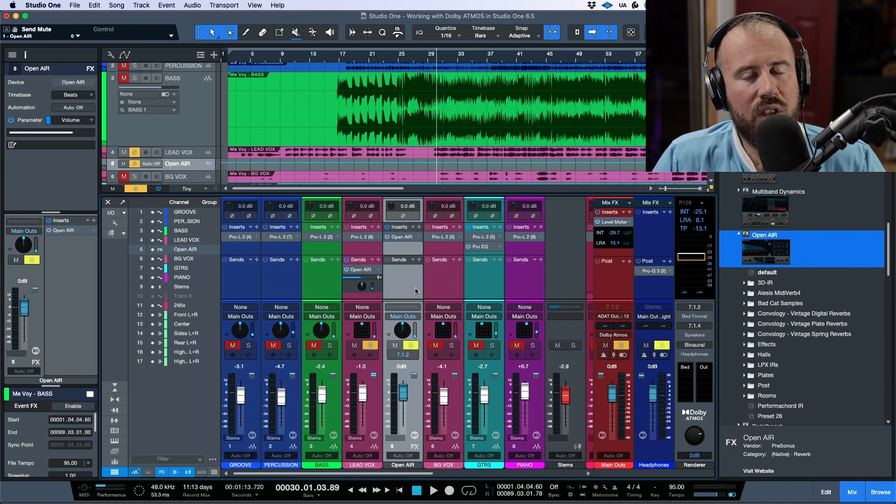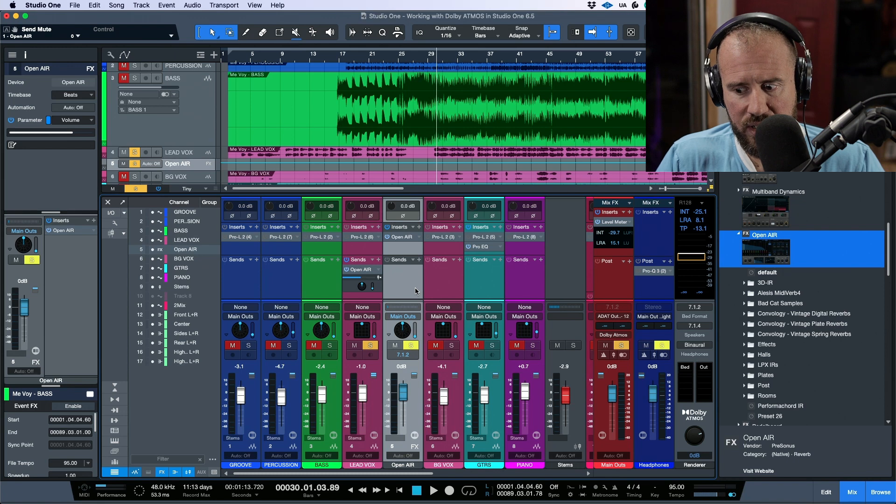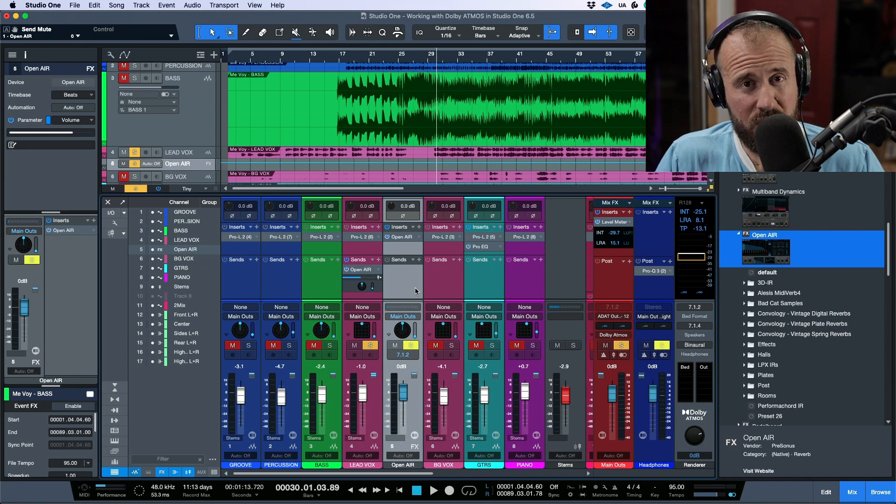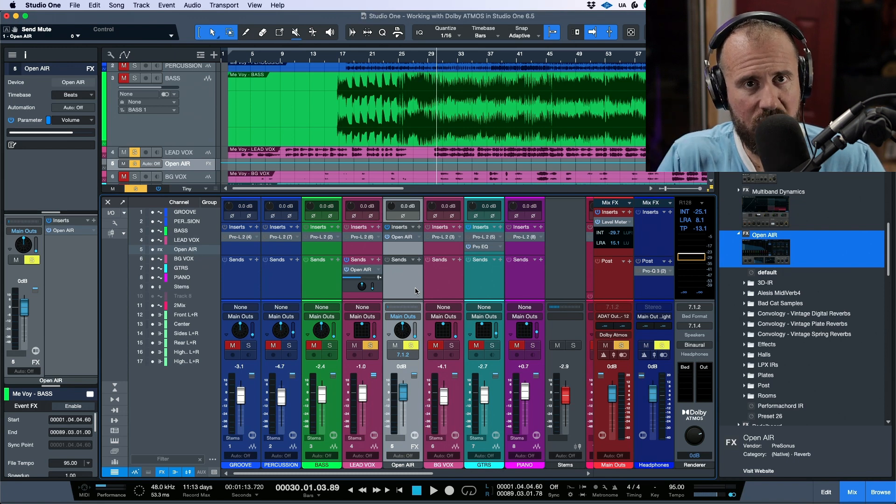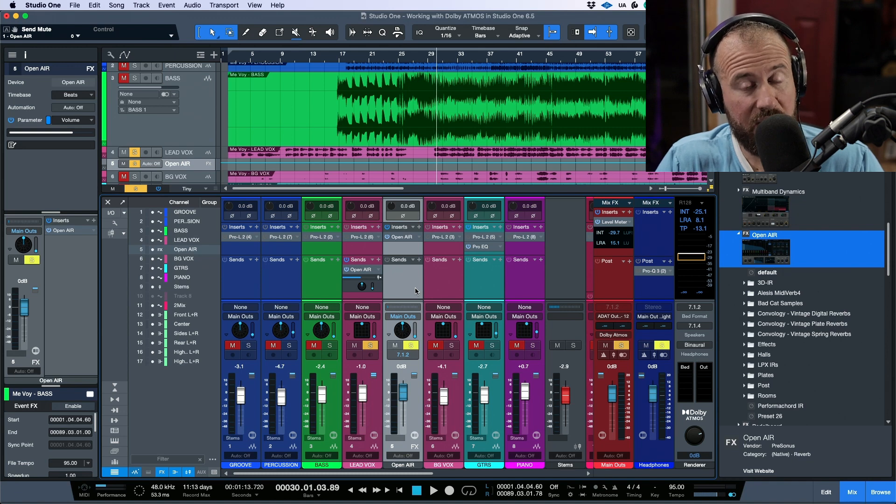But like I said, there are some pretty cool options in terms of using stereo reverbs and using some of the channel mapping options that Presonus has included, which I'm going to tackle in another video.